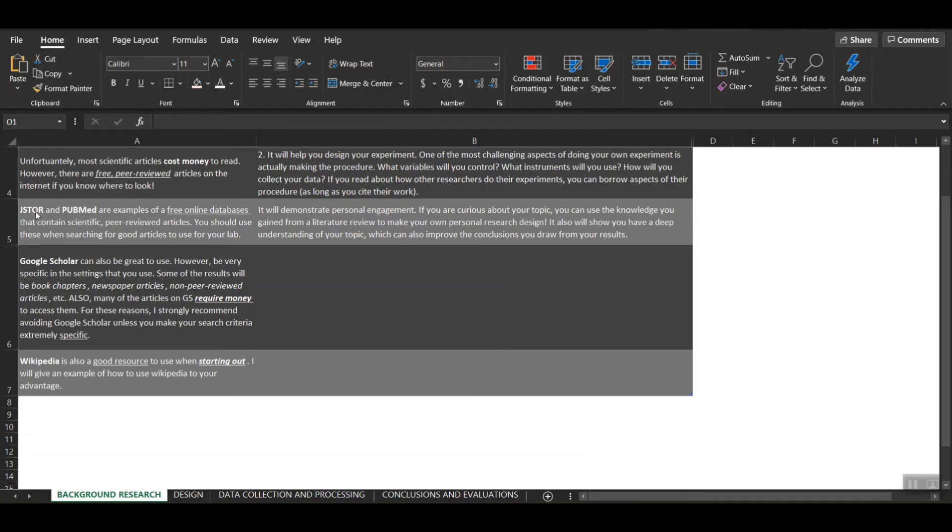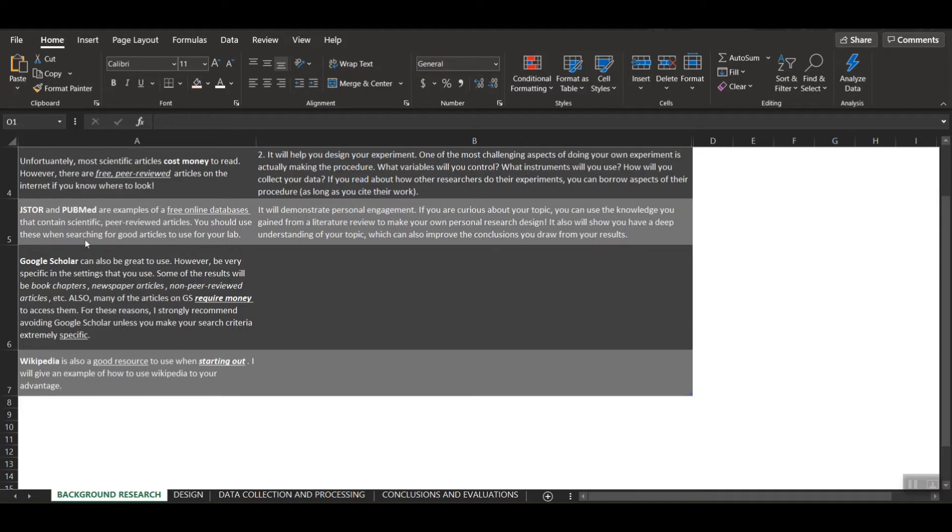So for example, JSTOR and PubMed are both really good examples of free online databases that contain scientific peer-reviewed articles. So really, these are the two main things you should be using when searching for good articles to use in your lab.